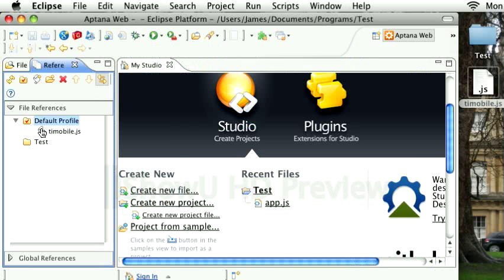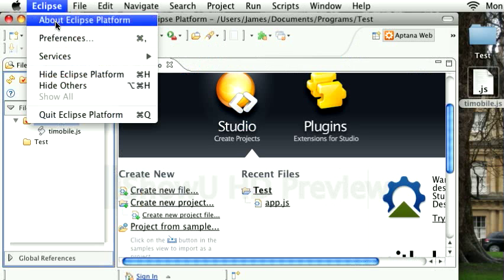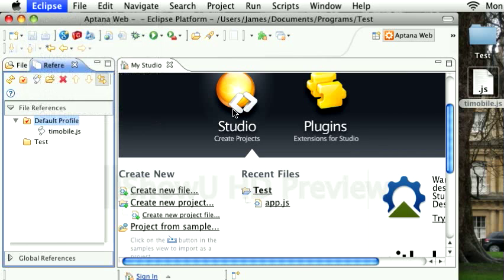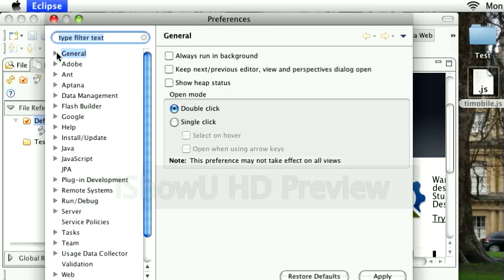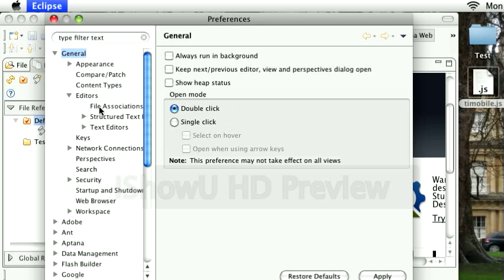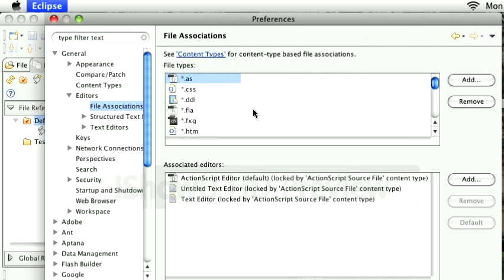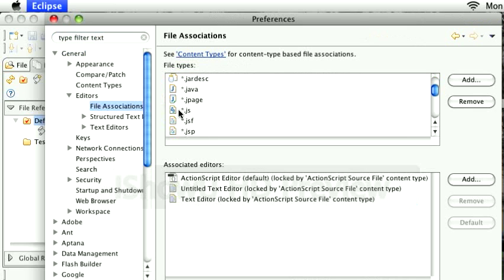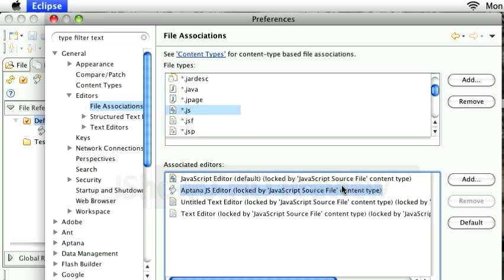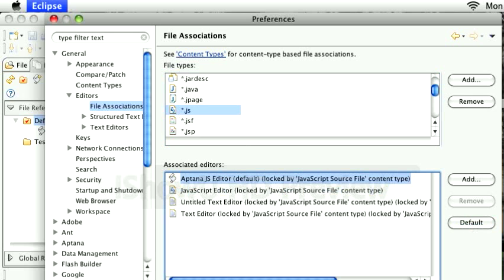So there we have the file. Next, we also have to set the default editor for JavaScript. That's in Eclipse, Preferences, General, Editors, File Associations. Scroll down and find the .js file. I'm going to set the default as Aptana. Click Default and then OK.